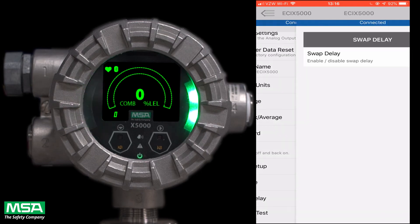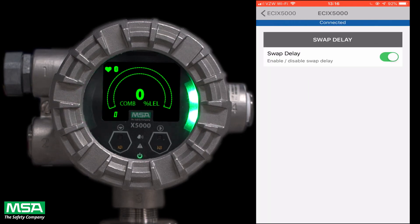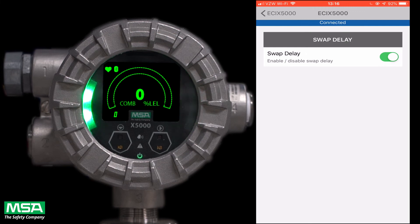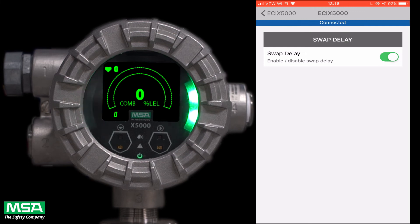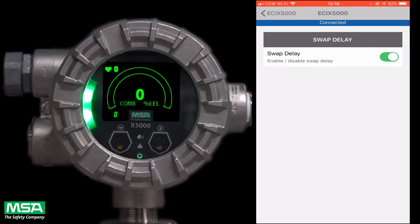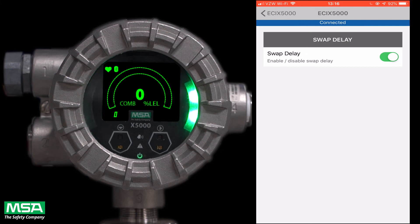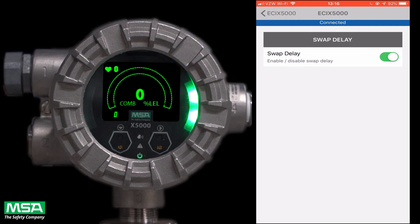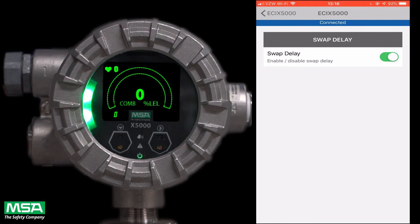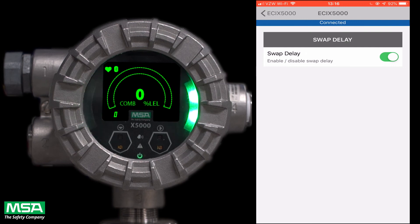Swap delay allows the user a brief window to change an Excel sensor without the device going into a fault condition. Once a sensor is disconnected from the transmitter, the user will have two minutes to reconnect a sensor. If a sensor is not reconnected after the two-minute window, the Ultimate X5000 will enter a sensor-missing fault condition.